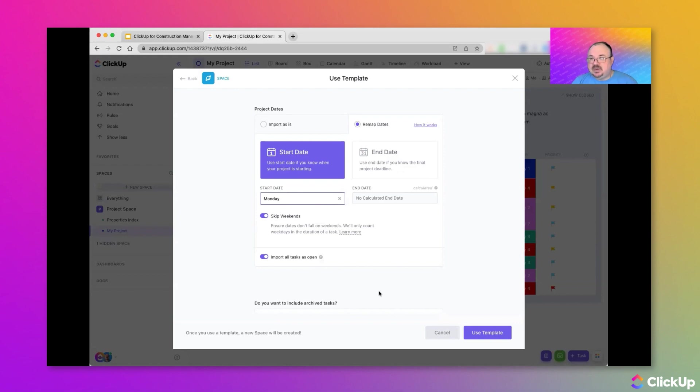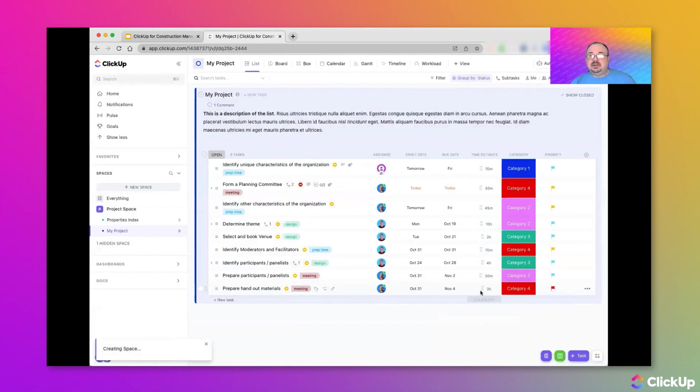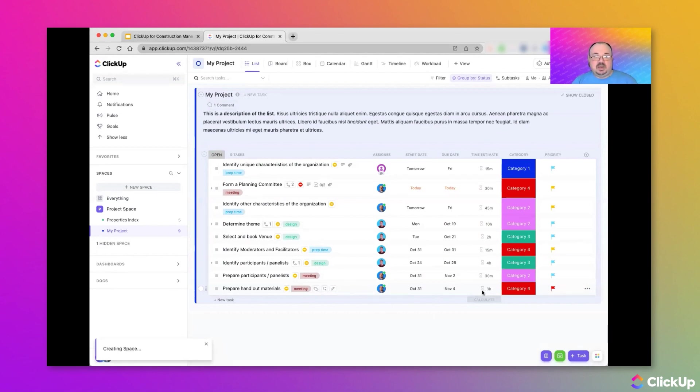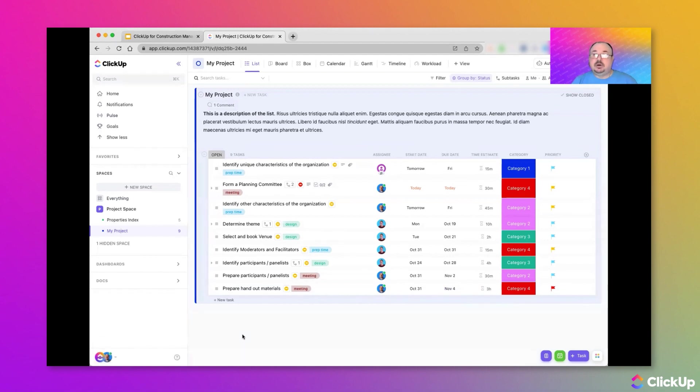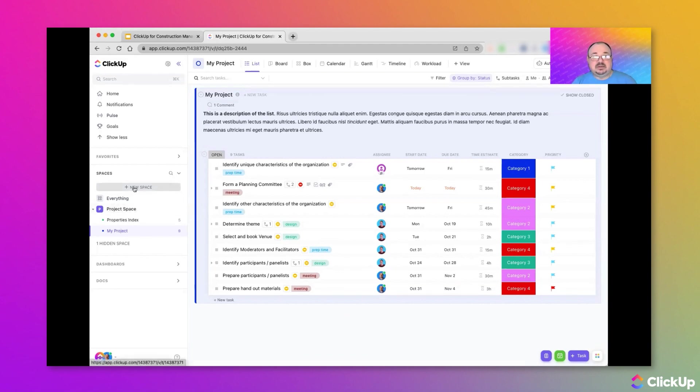Once I have made these selections, we can click Use Template. Now, it does take several moments for a space template to appear. And we can see here that ClickUp is working on creating the space. So, in a moment, we're going to see a message letting us know the space has been created. And we will see it appear here in our navigation sidebar.